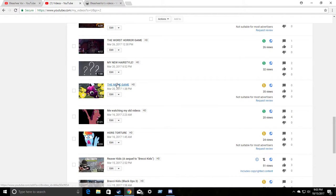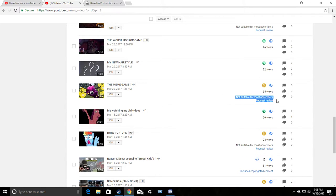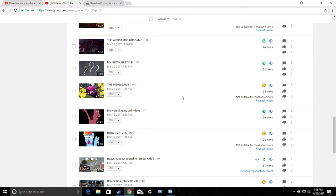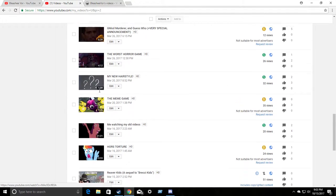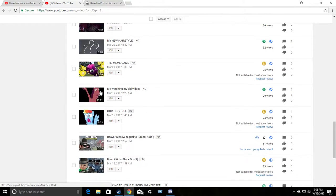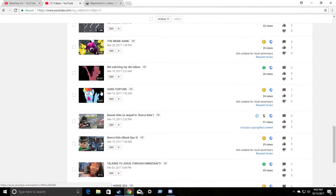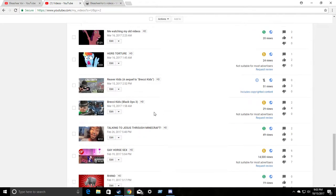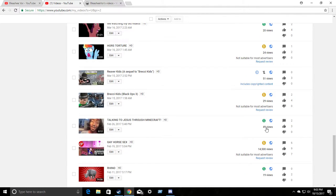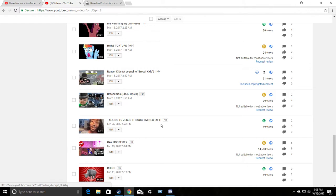The meme game. Me and my friend having some fun. Not suitable for most advertisers. The worst part is it's on Gary's Mod. So you know there's not going to be two violent things. Nope. Nope. That's still monetized. Horse torture. I guess torture kind of got it like that. I don't know. Includes copyrighted content. I actually kind of did use it. Look. Not suitable for most advertisers. Call of Duty Gameplay. Okay. Talking to Jesus through Minecraft.